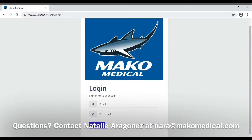Hello and welcome to the patient search tutorial. This tutorial will show you how to search your patient information from within the Mako.exchange server.